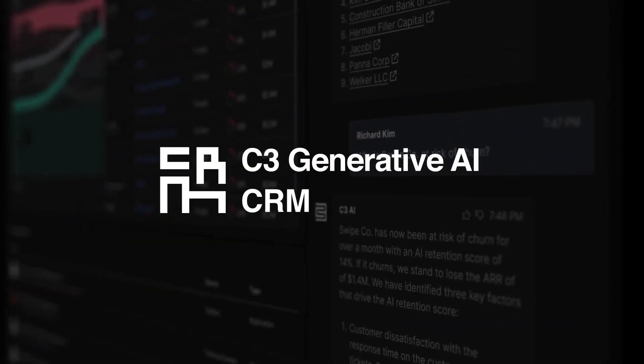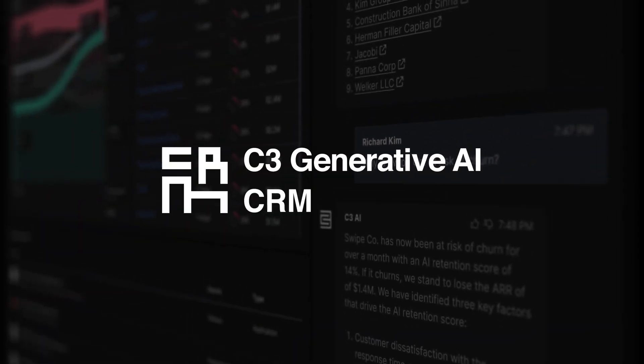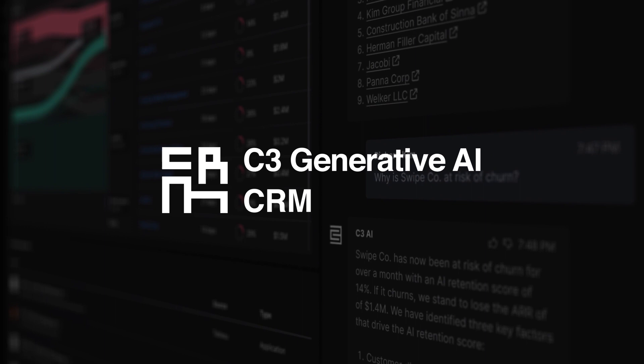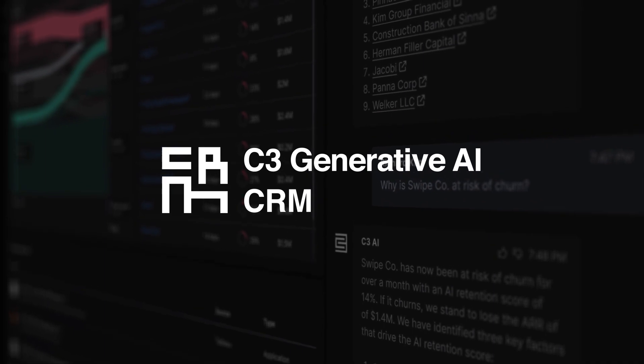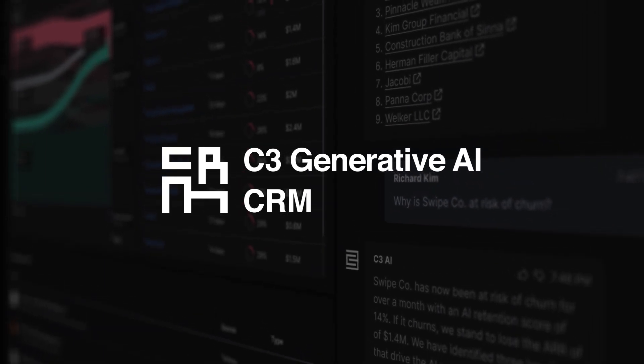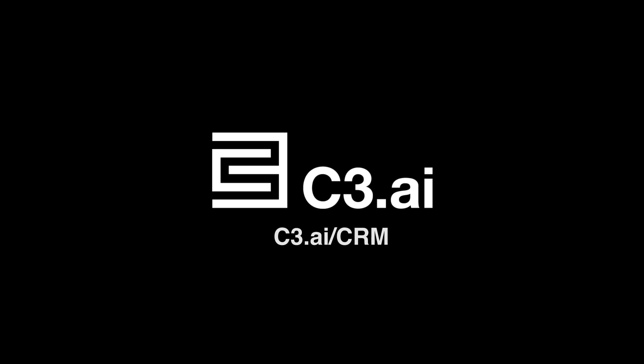C3 Generative AI for CRM uses advanced NLP and generative AI to help accelerate time to insight. Visit c3ai.com to learn more.